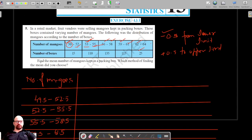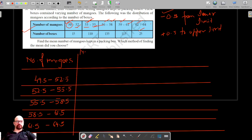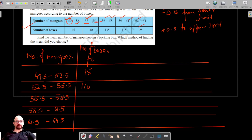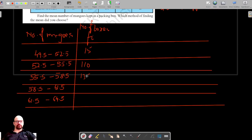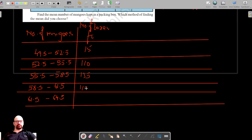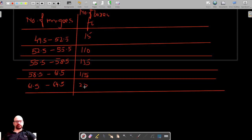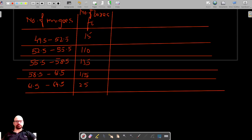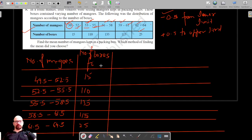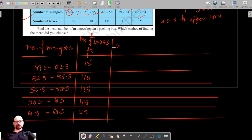The next column is the number of boxes, that is the frequency fi. The frequencies are 15, 110, 135, and 115. Now let's find the class marks because we have to find the mean, and I would prefer to use the step deviation method here.